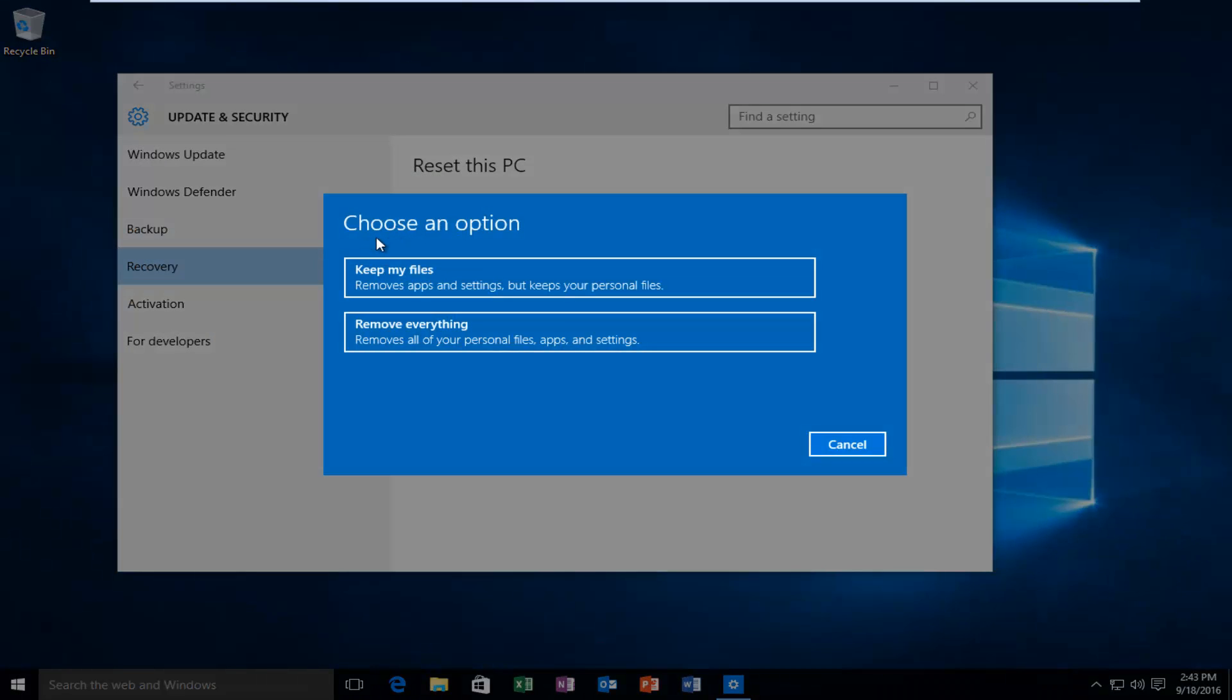So underneath choose an option, I would select keep my files, which will remove application settings but keep your personal files. Keep in mind that this method will remove applications you've installed on your computer. So make sure you have all your licensing keys for any third party programs you have.